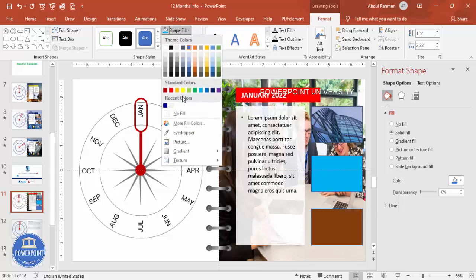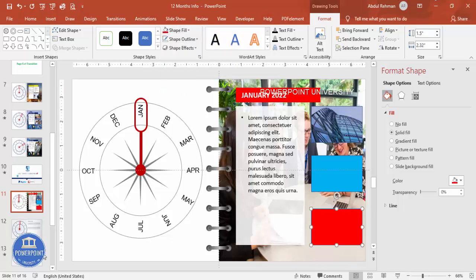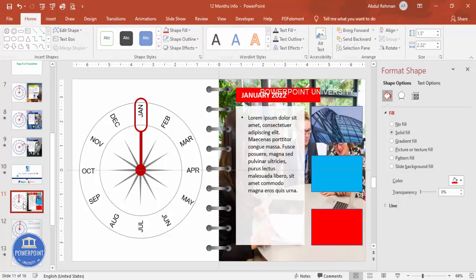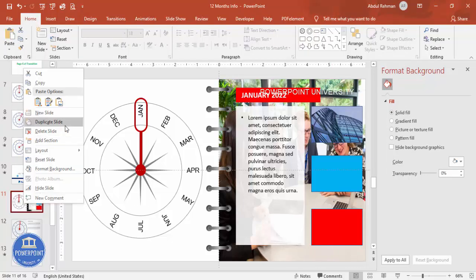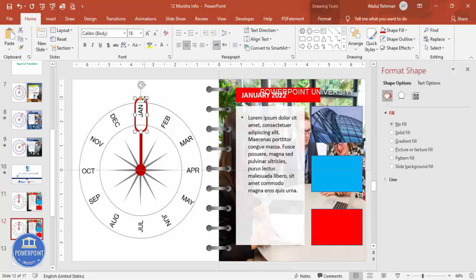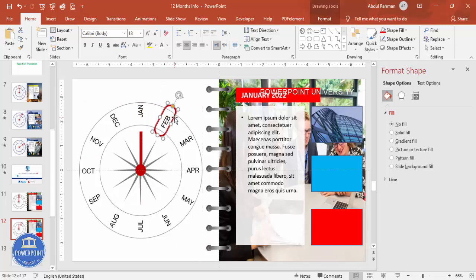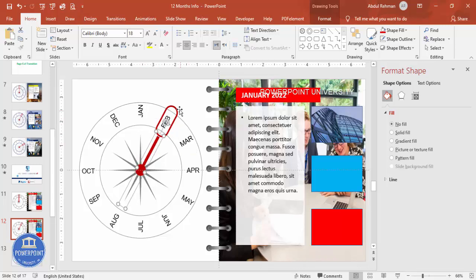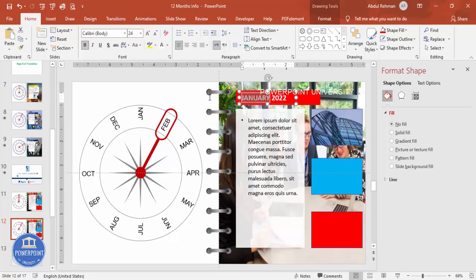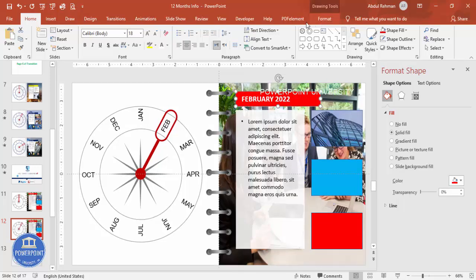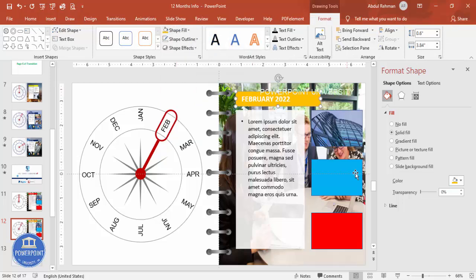This completes the January slide design. To add February, right-click and duplicate the slide. Move the needle to the February position by holding Alt and pressing the Right Arrow key. Change the month label text to 'February' and update colors as needed to suit your requirement.